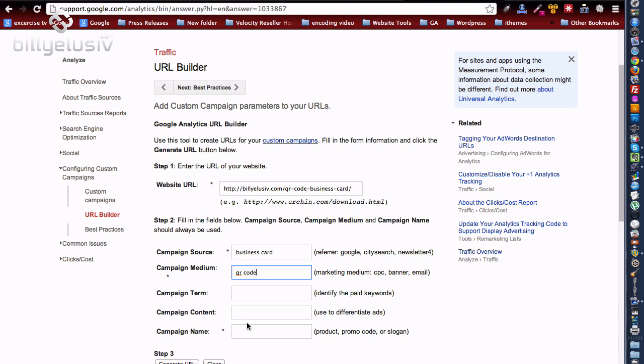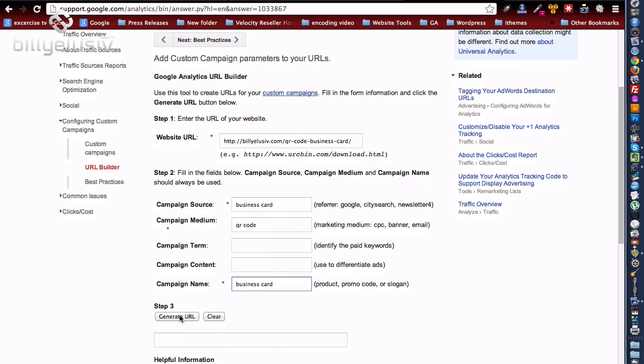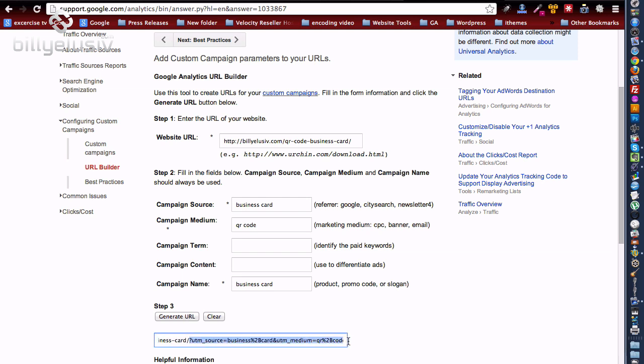And then the only other last one we need is, I'll call it, the name is business card again. Okay, and then you click generate URL. Now this is the URL, and that's this extra data here that Google Analytics is going to use to track.